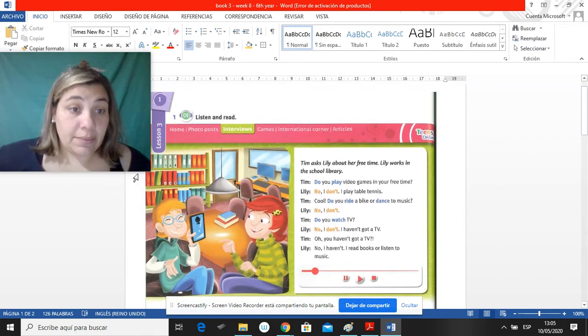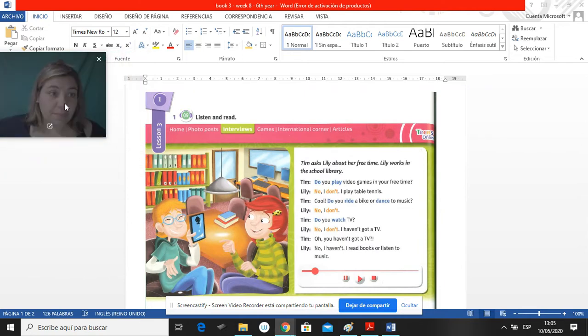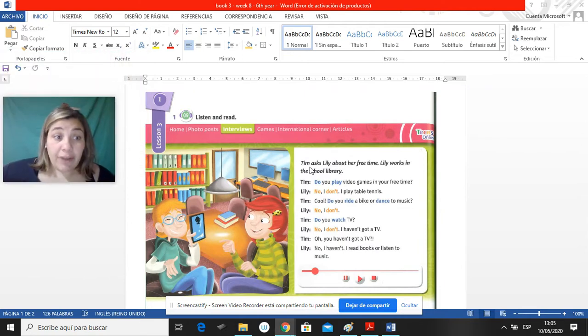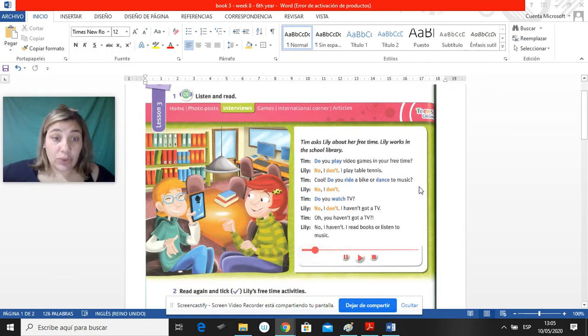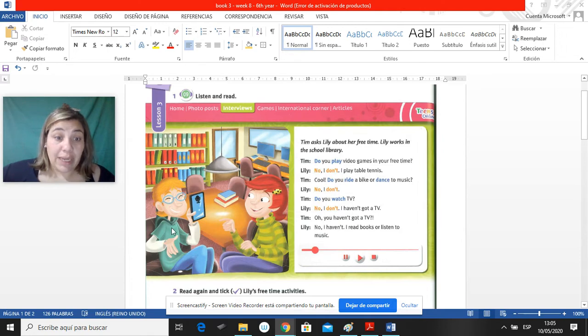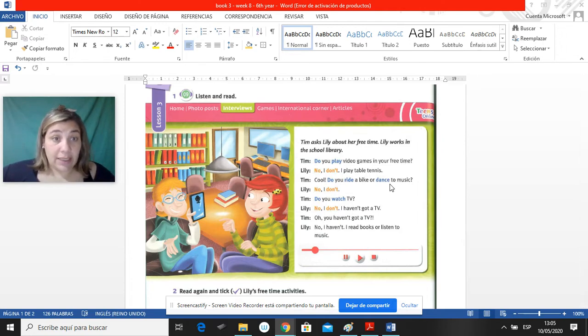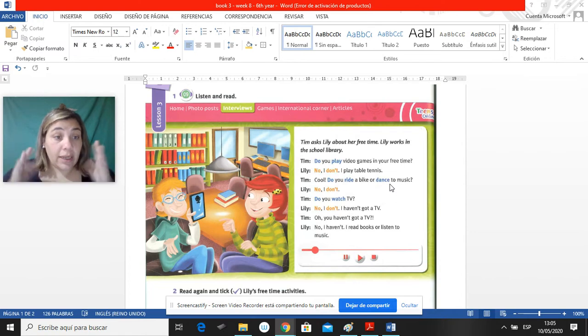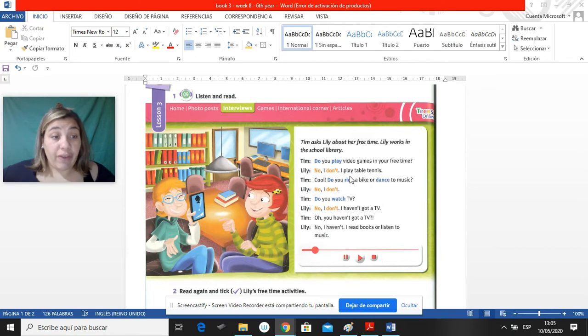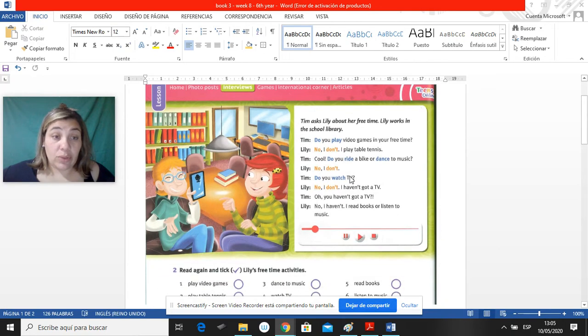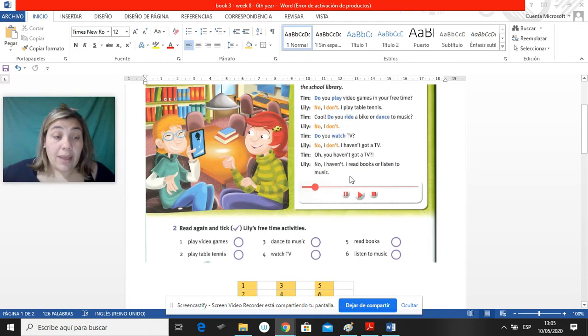First exercise, you have to listen to this conversation between Tim and Lily and read. Tienen que leer y escuchar esta conversación entre Tim y Lily que están hablando de su free time at the school library. Están hablando de su tiempo libre en la biblioteca de la escuela.